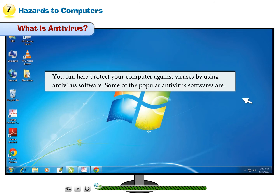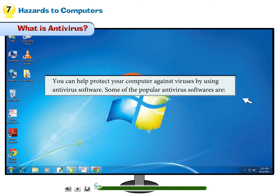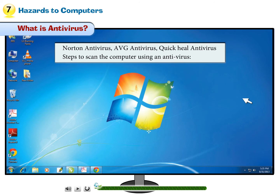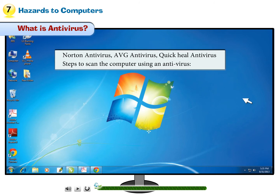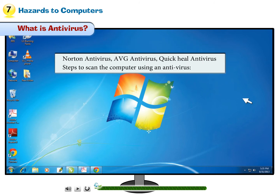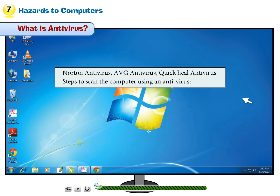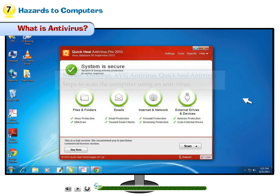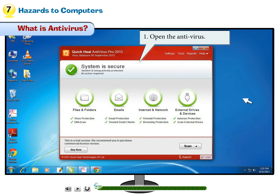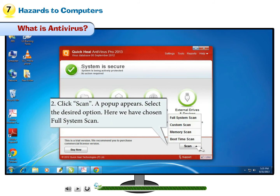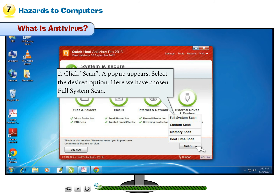Some popular antivirus software programs are Norton Antivirus, AVG Antivirus, and Quick Heal Antivirus. Steps to scan the computer using an antivirus: Step 1 — Open the antivirus. Step 2 — Click Scan; a pop-up appears. Select the desired option. Here we have chosen Full System Scan.